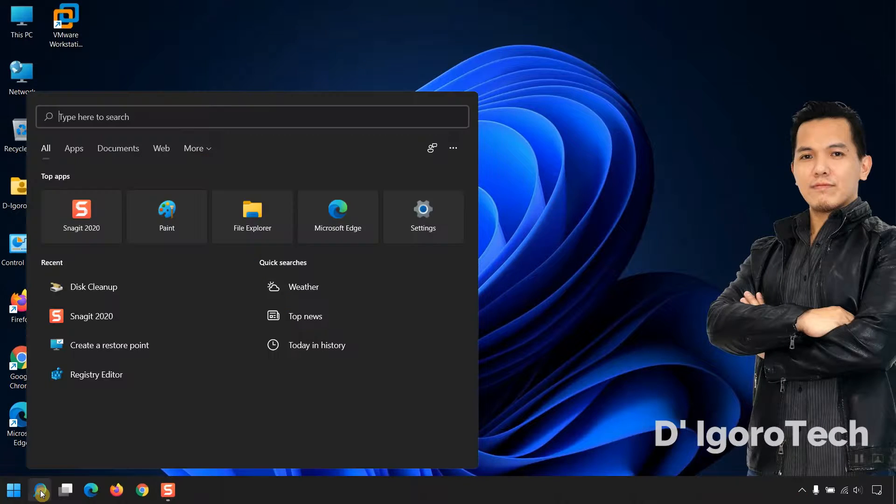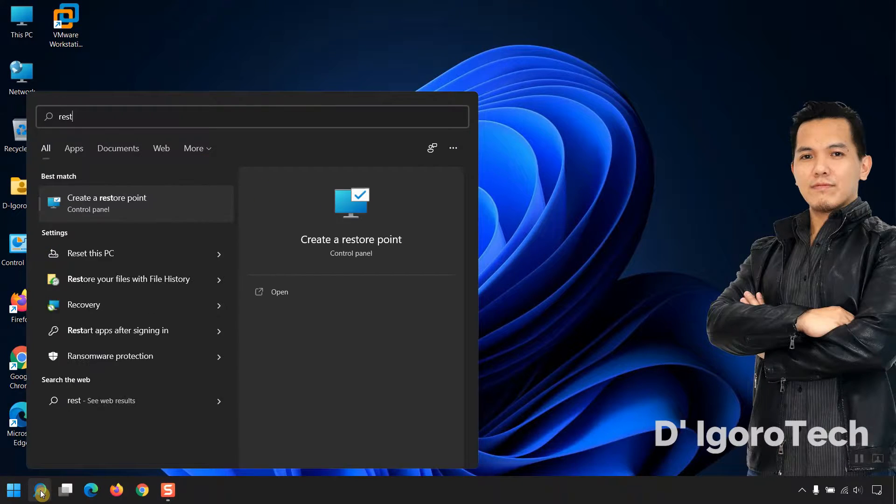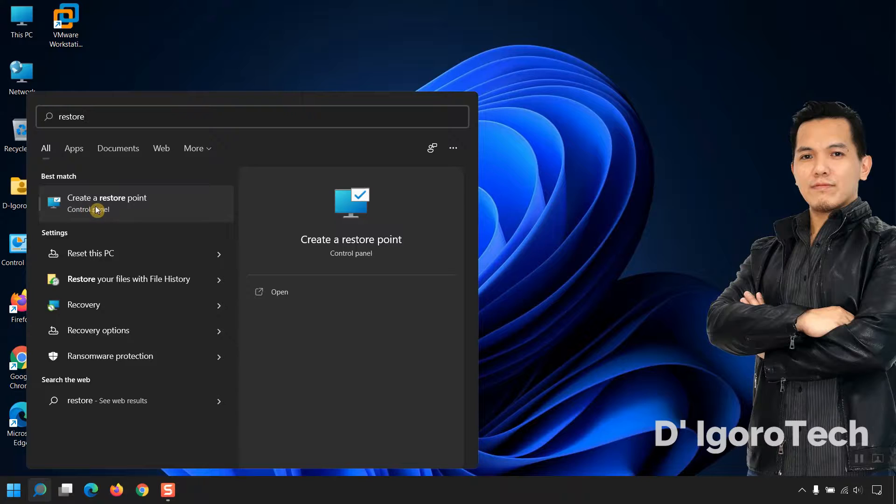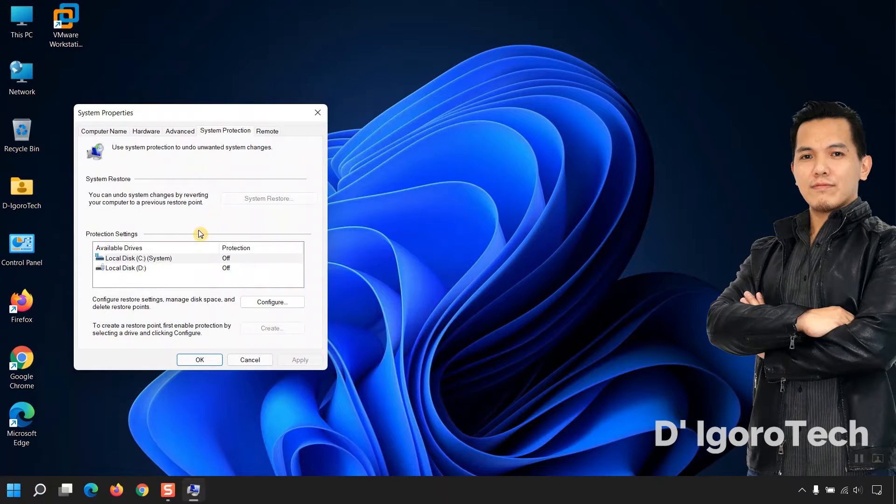Click on Search, type Restore Point, click on Create a Restore Point.